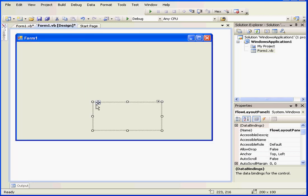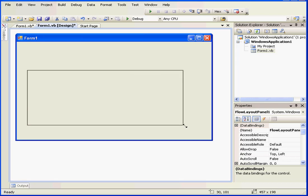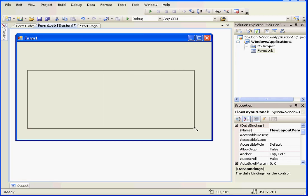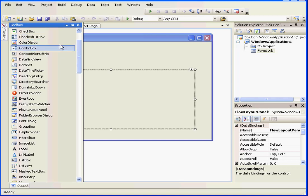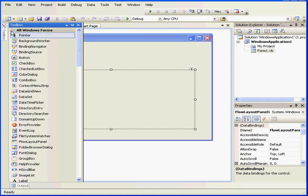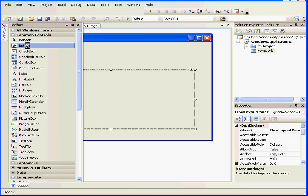Let me drag in the Flow Layout panel from the Toolbox. Let's make it a little bit bigger. Now I'm going to add a couple of text boxes and a button.